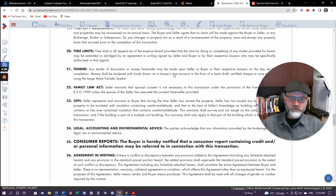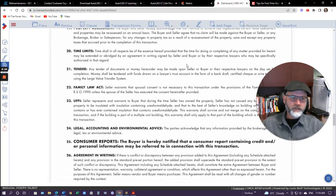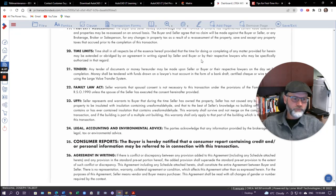Time limits: if there are time limits set in this agreement — say you have a condition that needs to be met by Friday at 4 o'clock in the afternoon — you have to complete that by that time. Same with closing date: if it says closing June 30th at 6 p.m., then that's when it's got to close, or else the deal's dead, or there may be other implications that go with that.